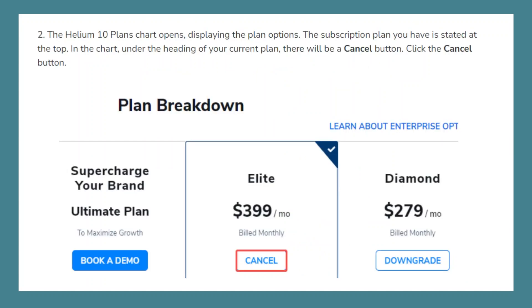The Helium 10 plan chart opens displaying the plan options. The subscription plan you have is stated at the top. In the chart, under the heading of your current plan, there will be a Cancel button.